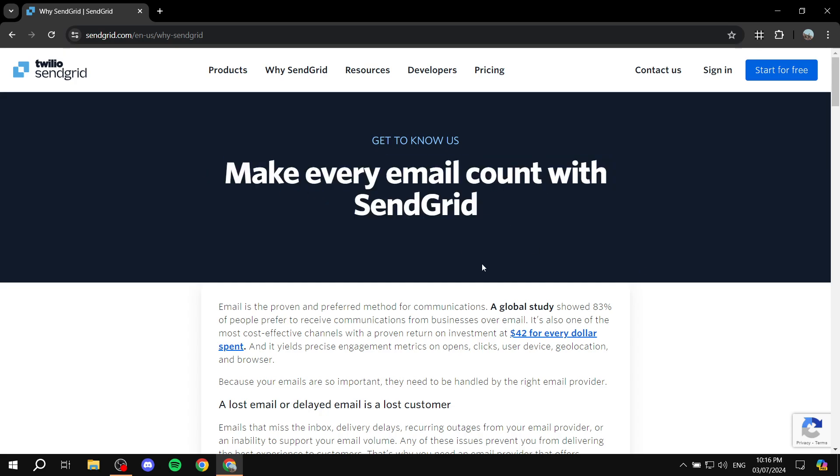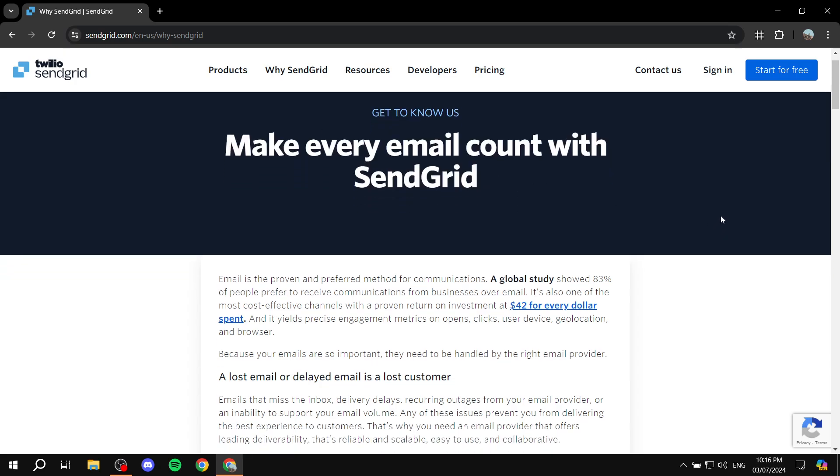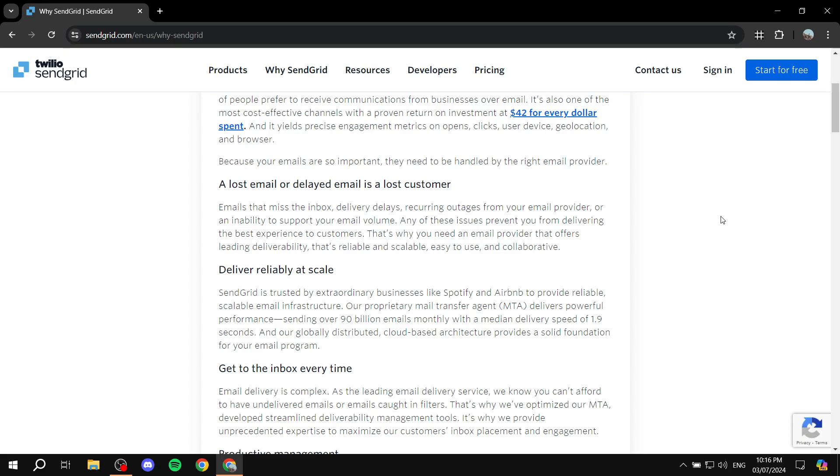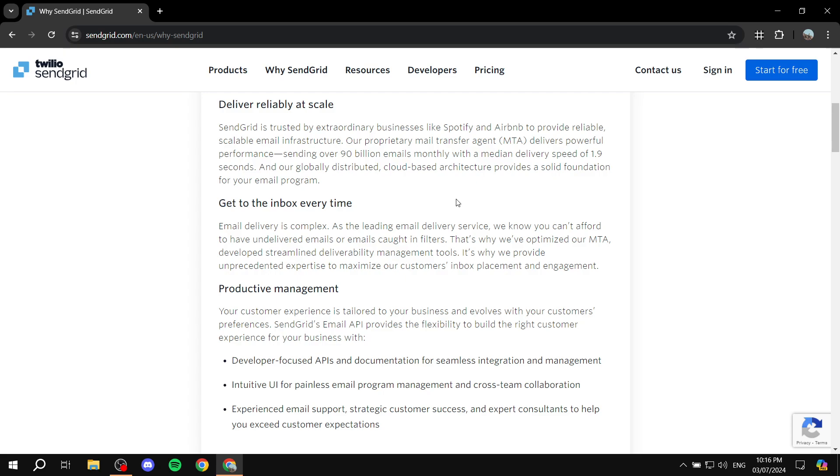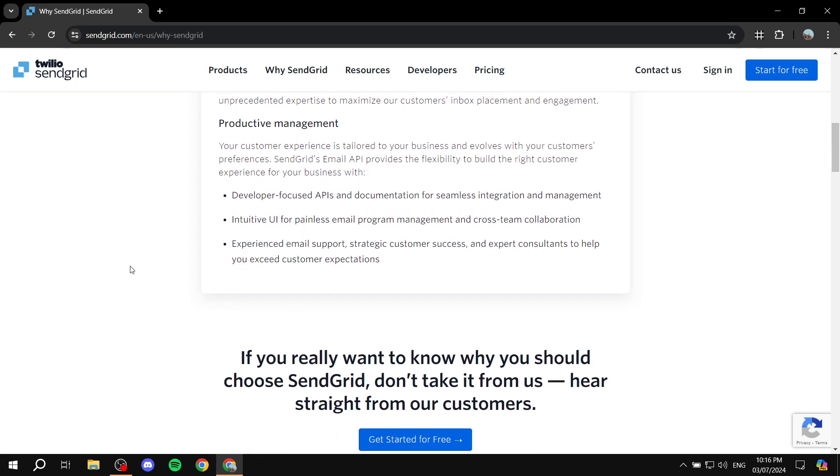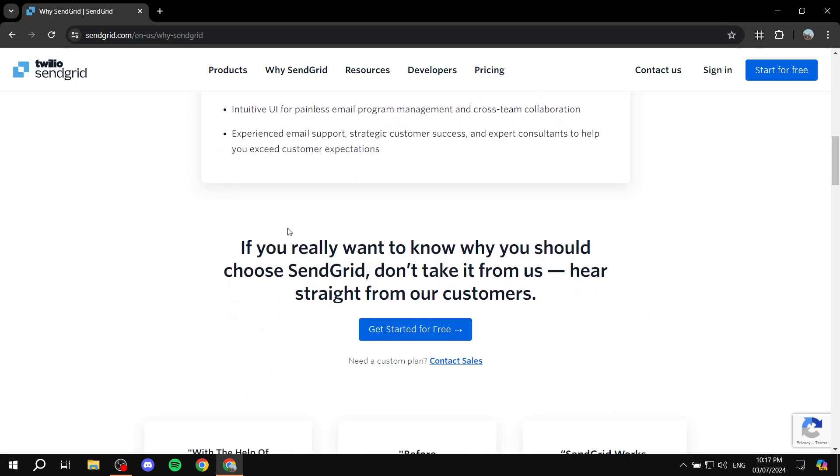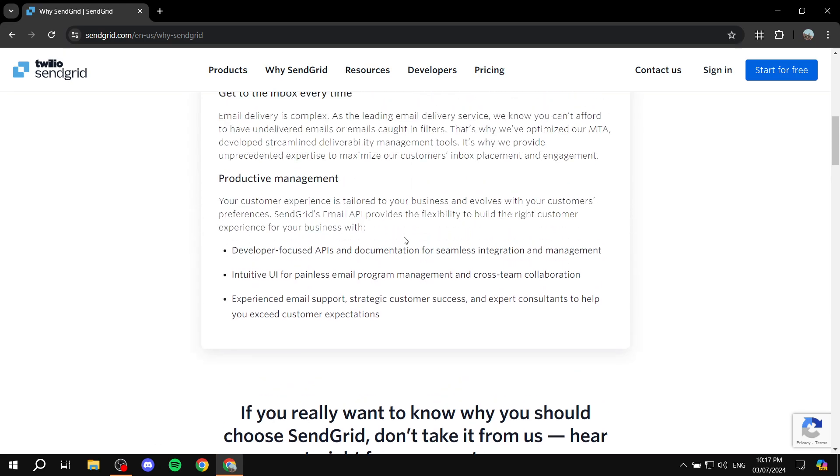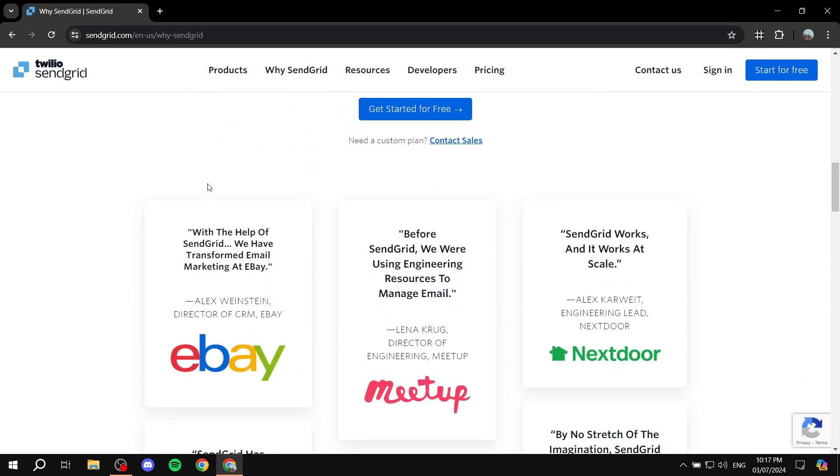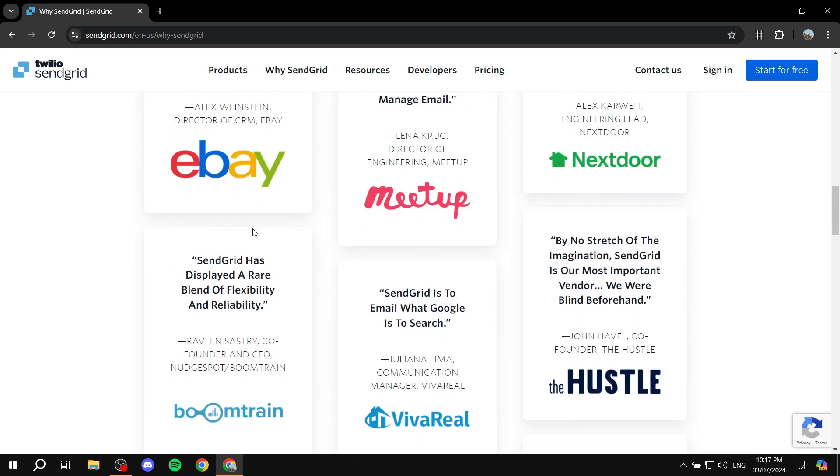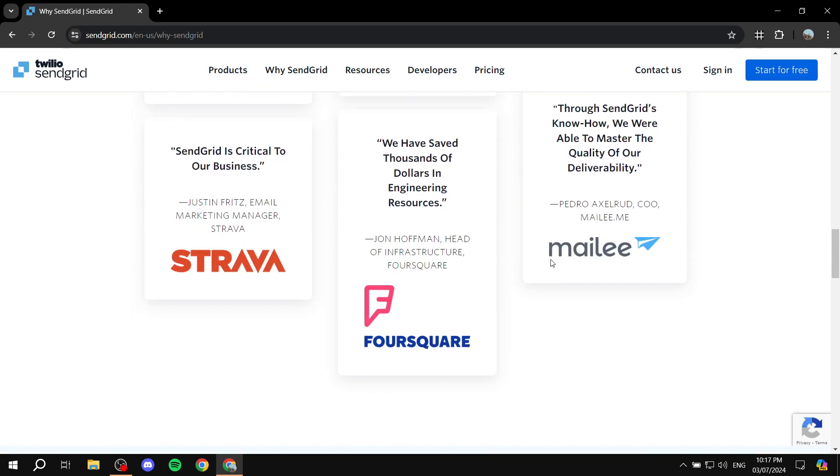You would want to go ahead and dive into SendGrid if you are going to be working on your email marketing. It is an email marketing platform that is going to help you out with many different tools to not lose your customers and at the same time have a lot of things that are going to help you be more productive when it comes to managing your emails. So sending emails, receiving emails and everything in between is going to be provided for you by SendGrid.